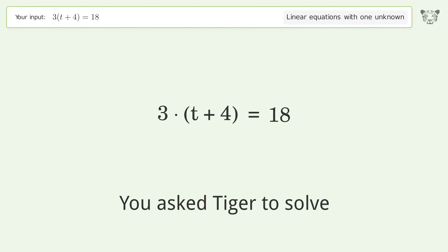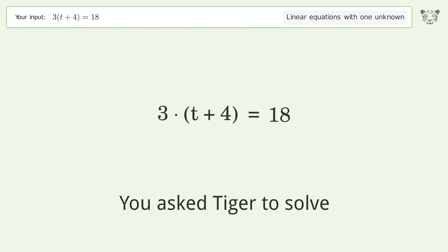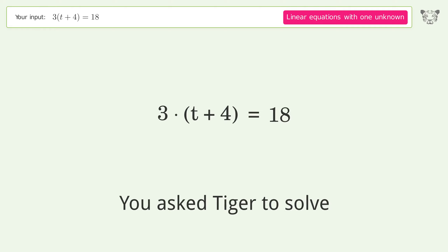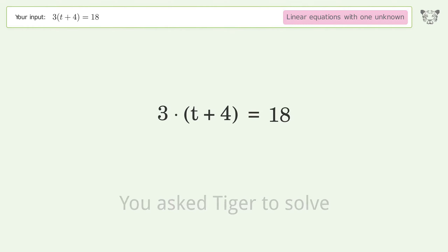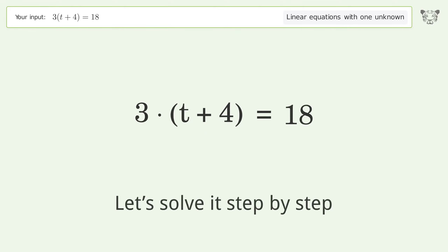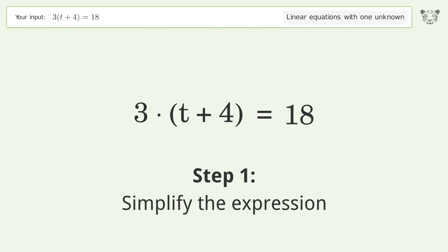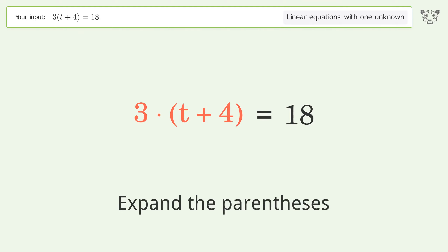Tiger Algebra solves this linear equation with one unknown; the final result is t equals 2. Let's solve it step by step: simplify the expression and expand the parentheses.